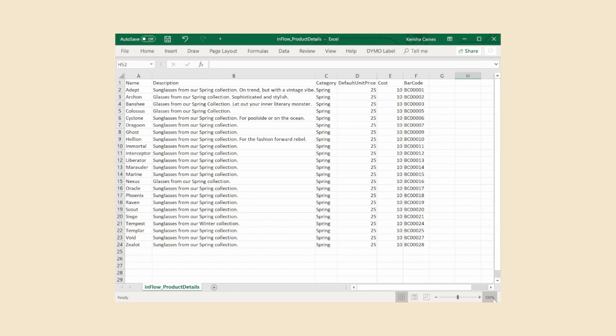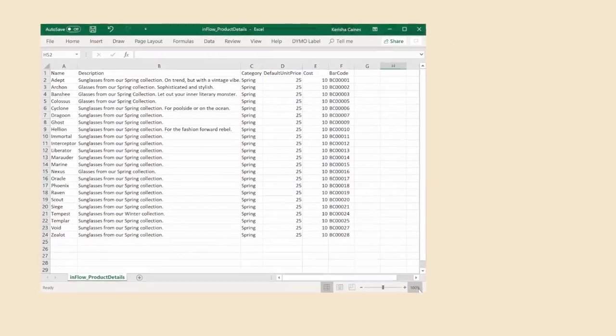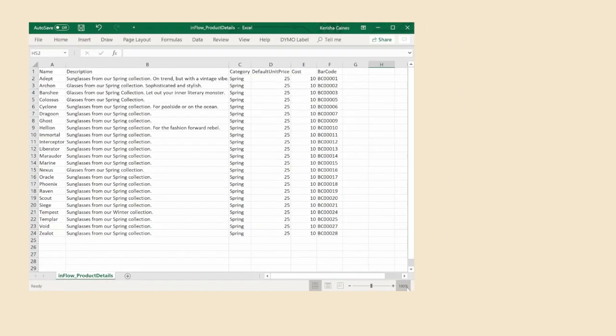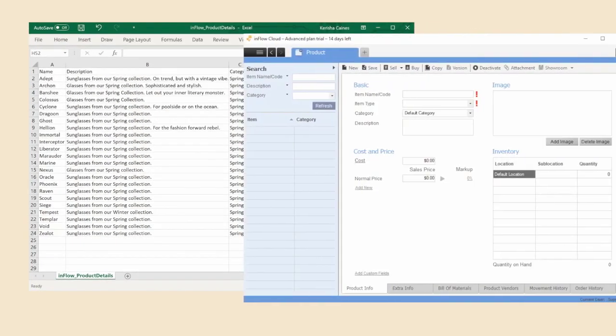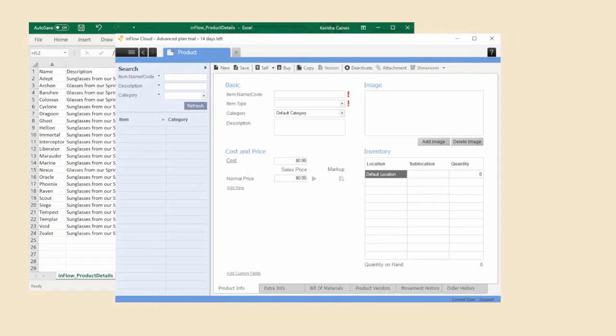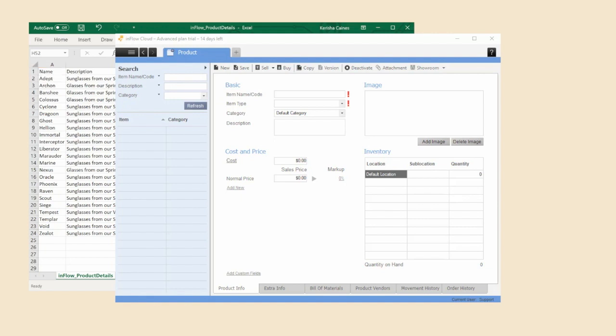If you'd like to know what more could be imported into Inflow, then let's take a quick look at the product section of Inflow Cloud. On the product screen in Inflow you can see that what I have in the name column in Excel will go into the item name/code field once it's imported into Inflow. The same goes with any of the other fields on the Inflow profile.